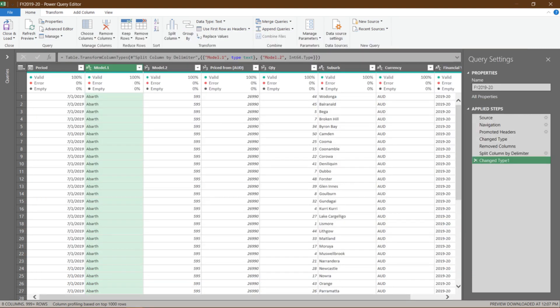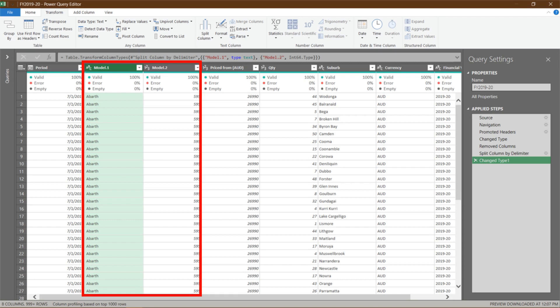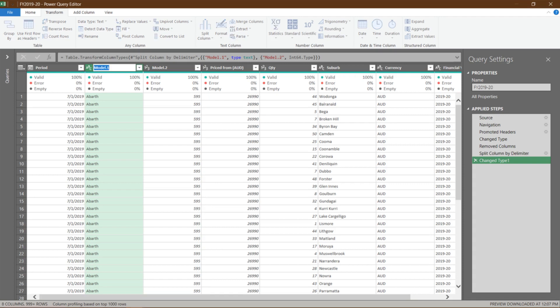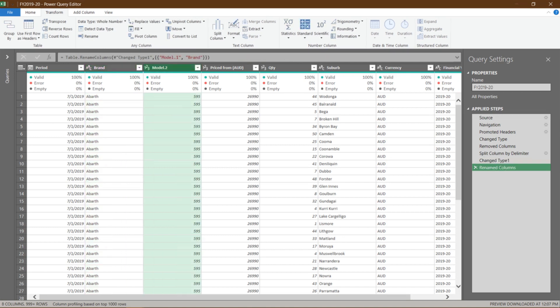Now you see the column split into two. The two split columns are named with Model Dots 1 and 2. Let's change it to proper column names. I want you to double-click on the column header, Model.1, and then rename it to Brand. Let's do the same to the Model.2 column. Rename it to Model.